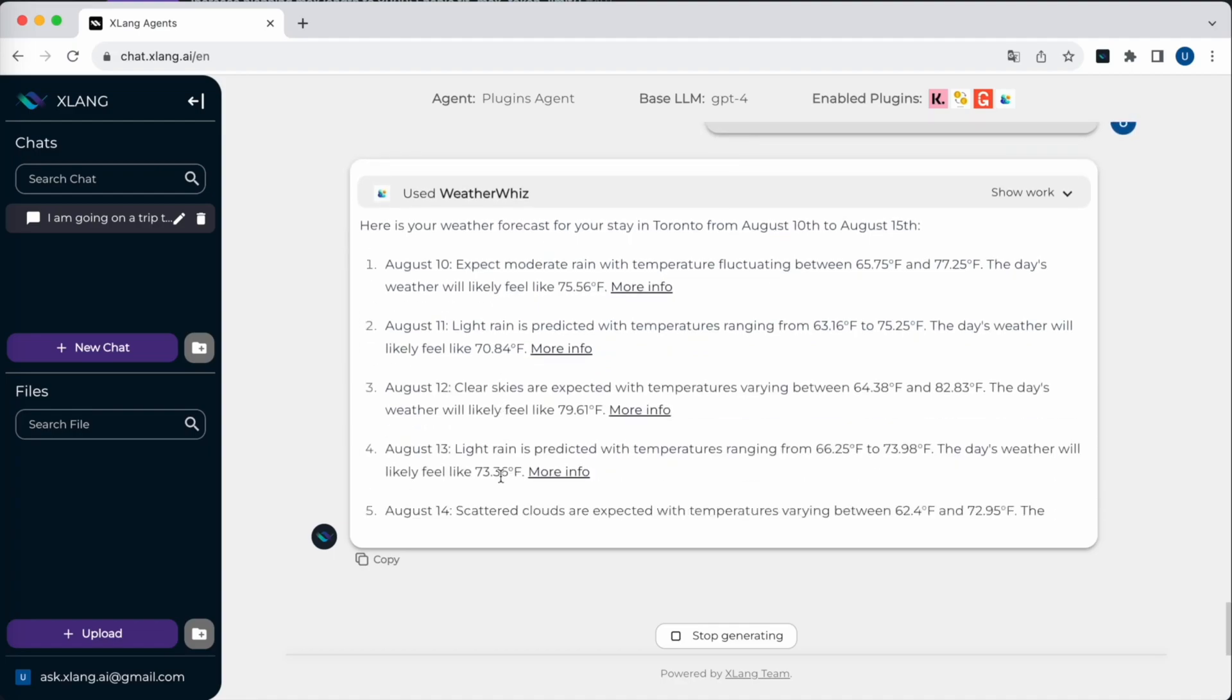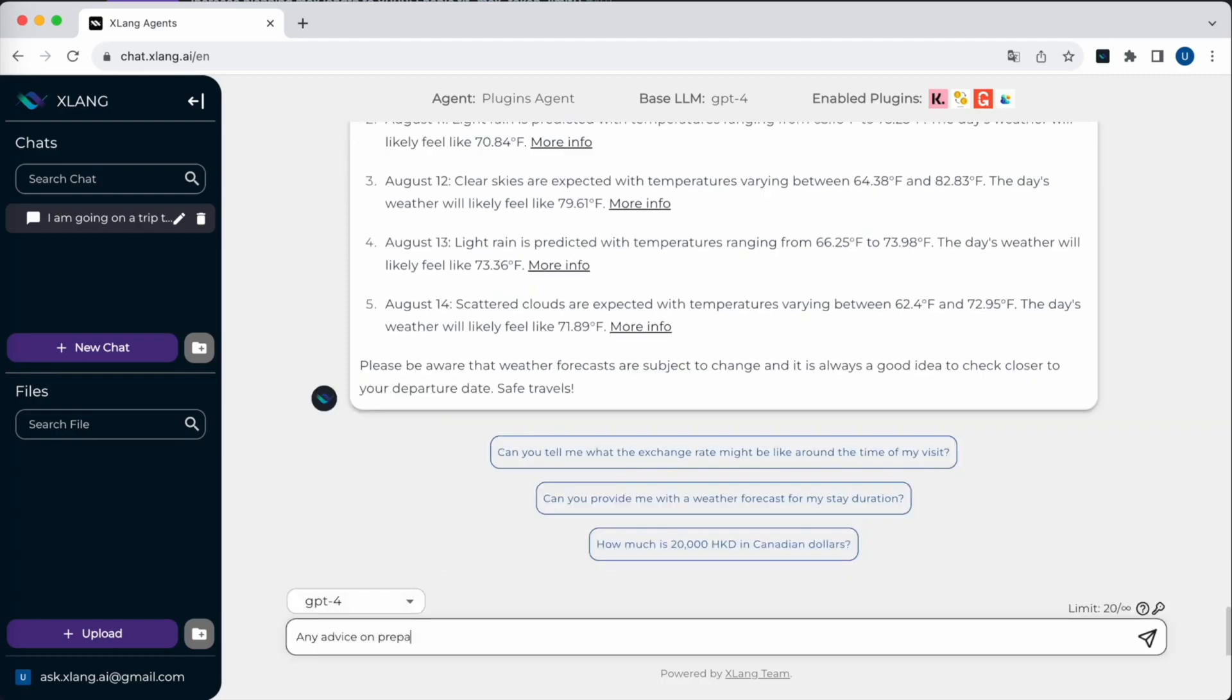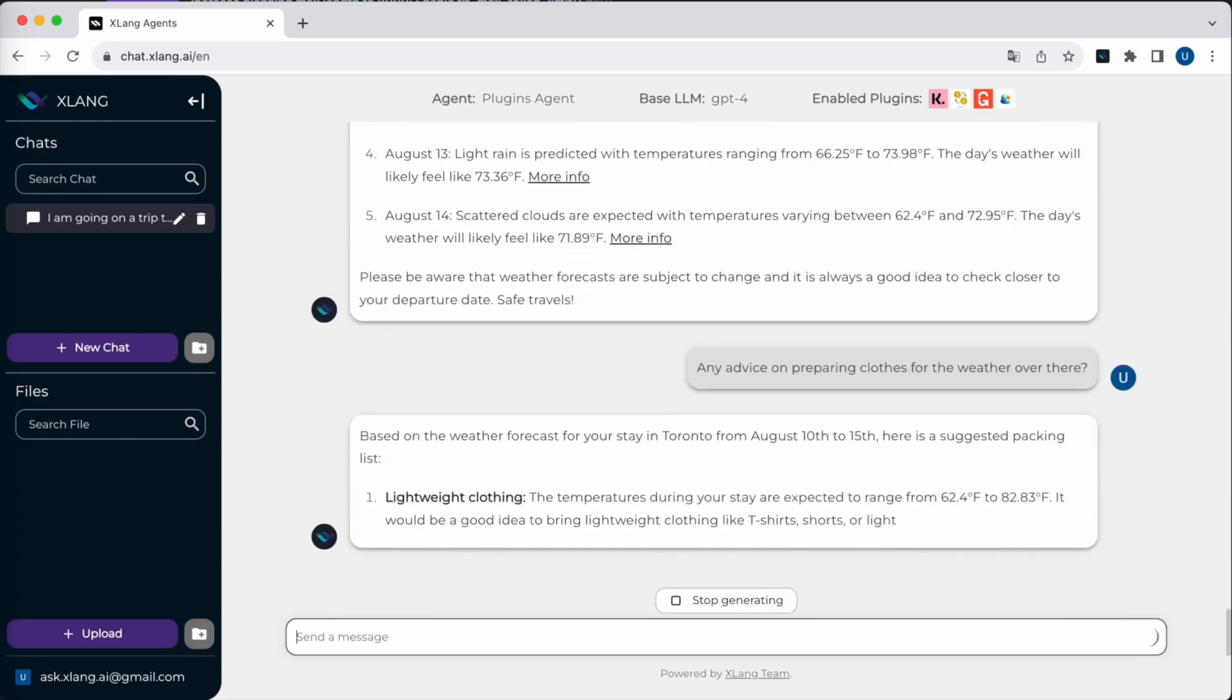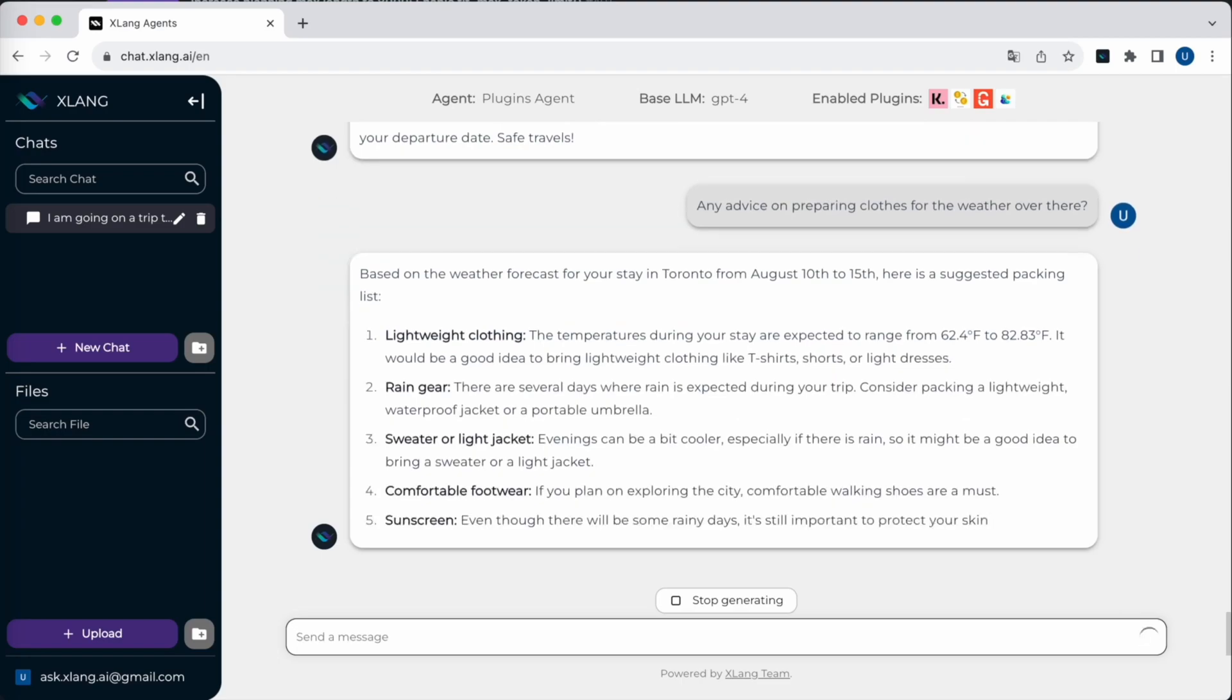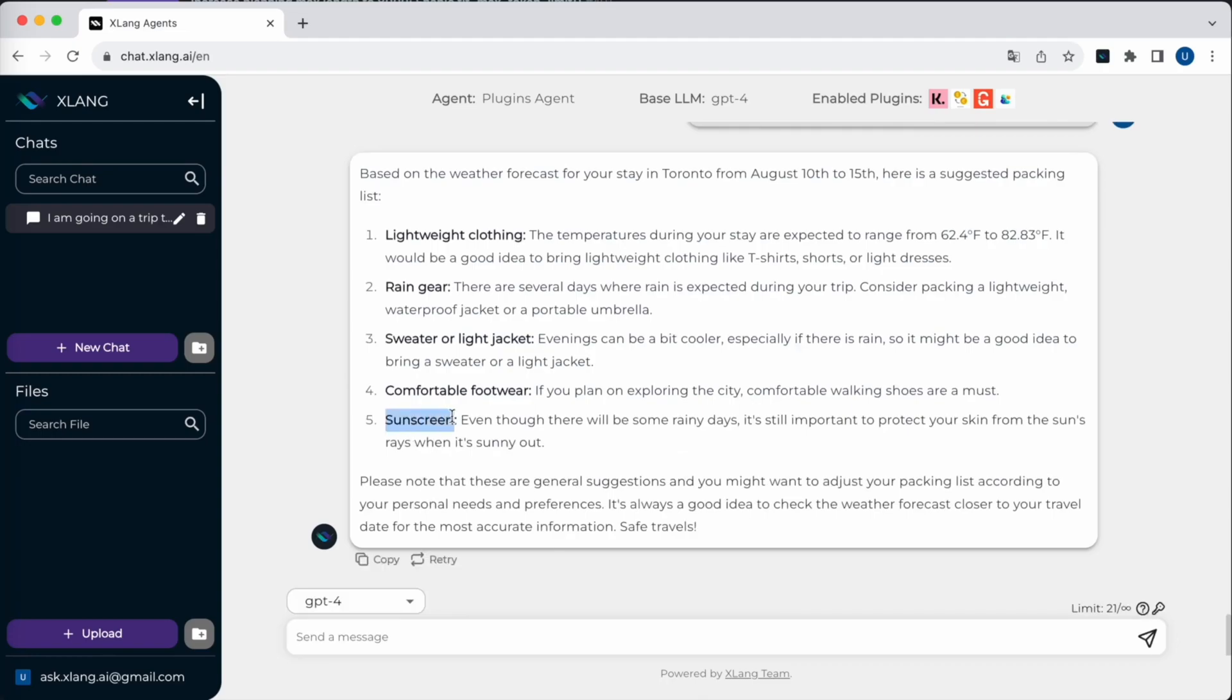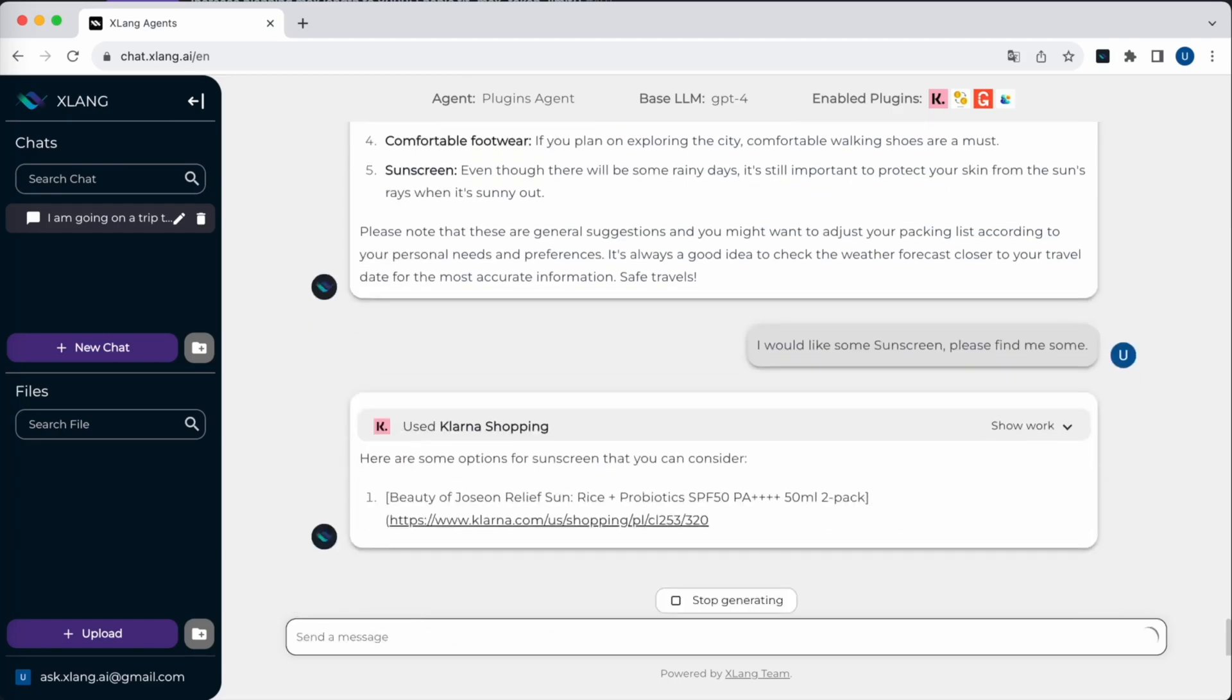The agent isn't just about fetching data. It can also offer recommendations based on the information it receives, like suggesting clothing based on weather. From the suggestions, if I find items of interest, I can inquire further. The plugins agent presents product details in neat little cards, allowing me to delve deeper or even make a purchase.